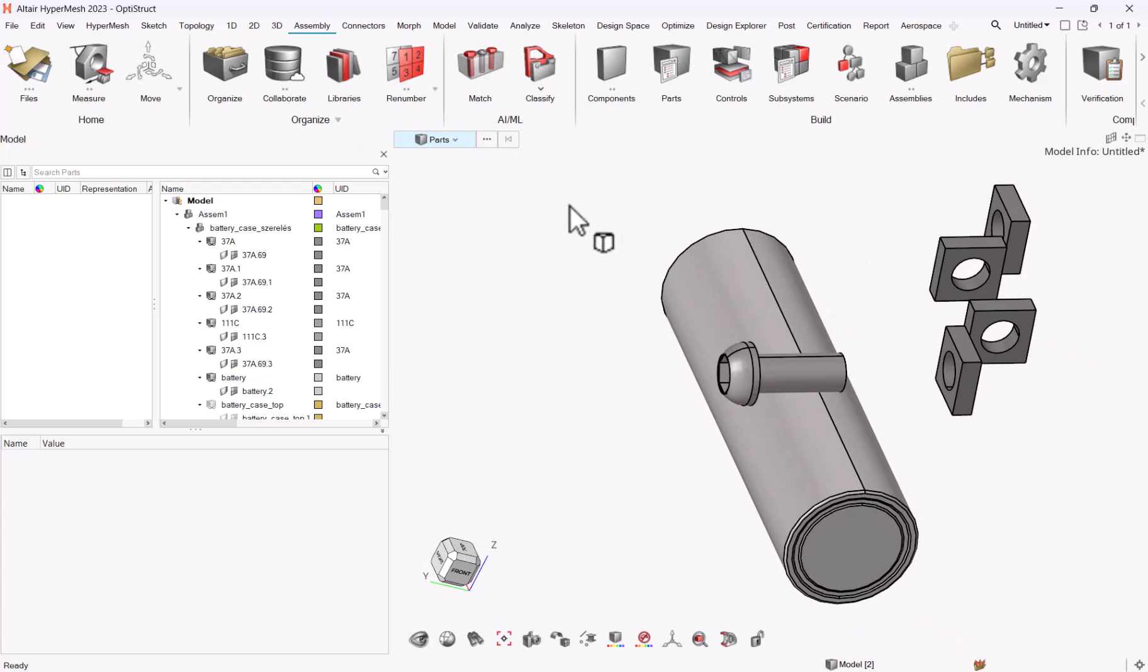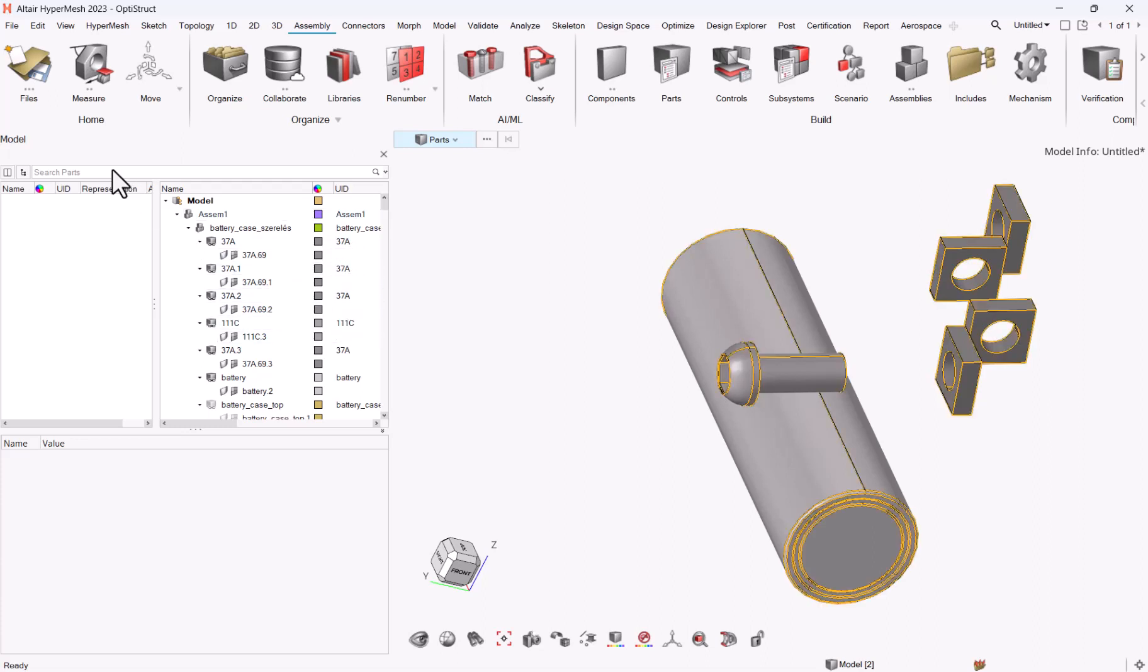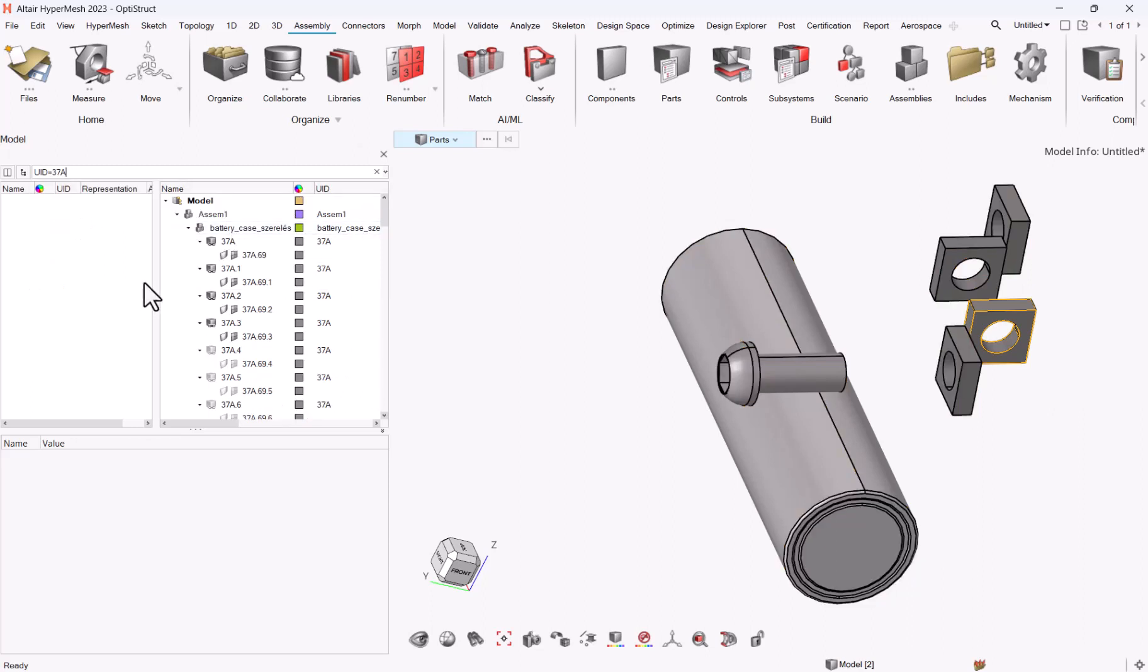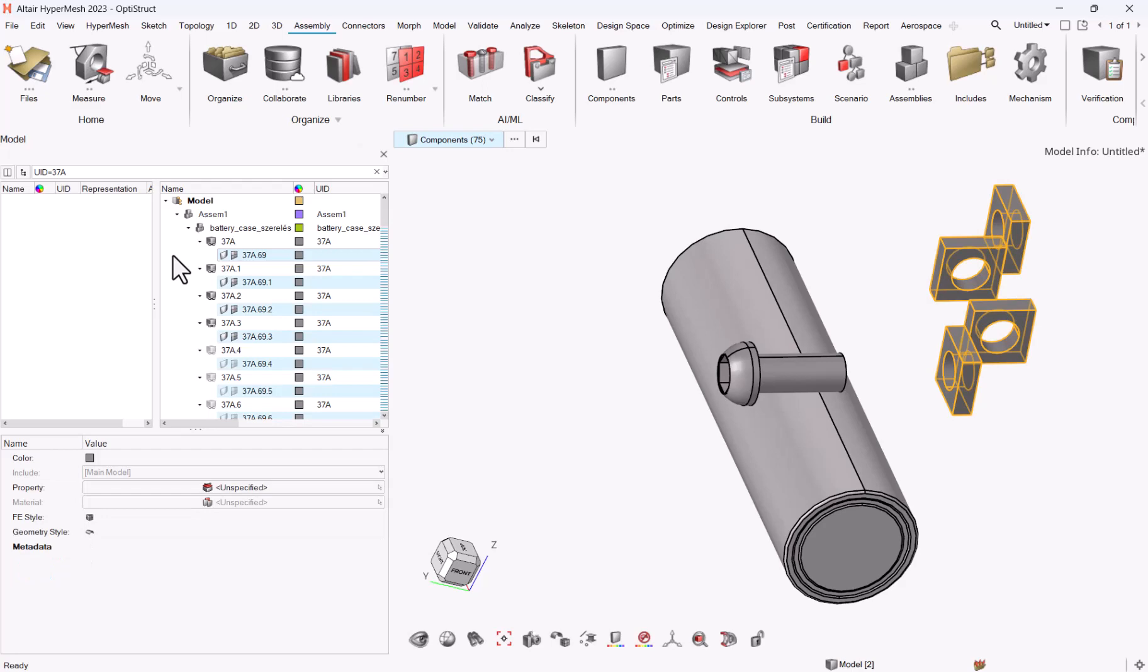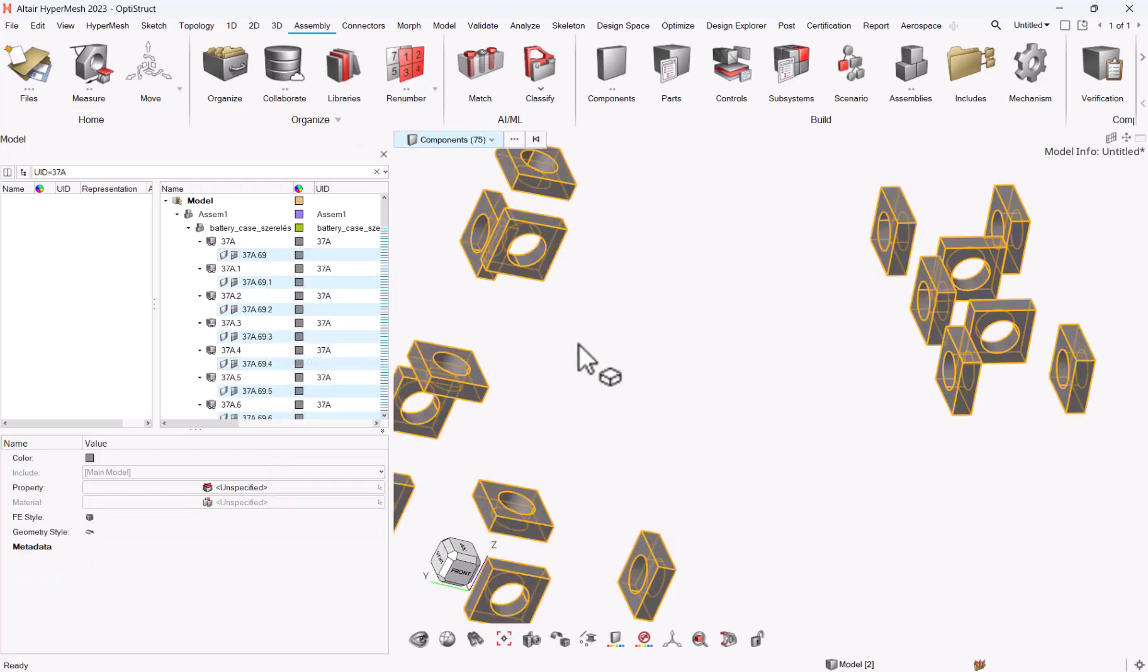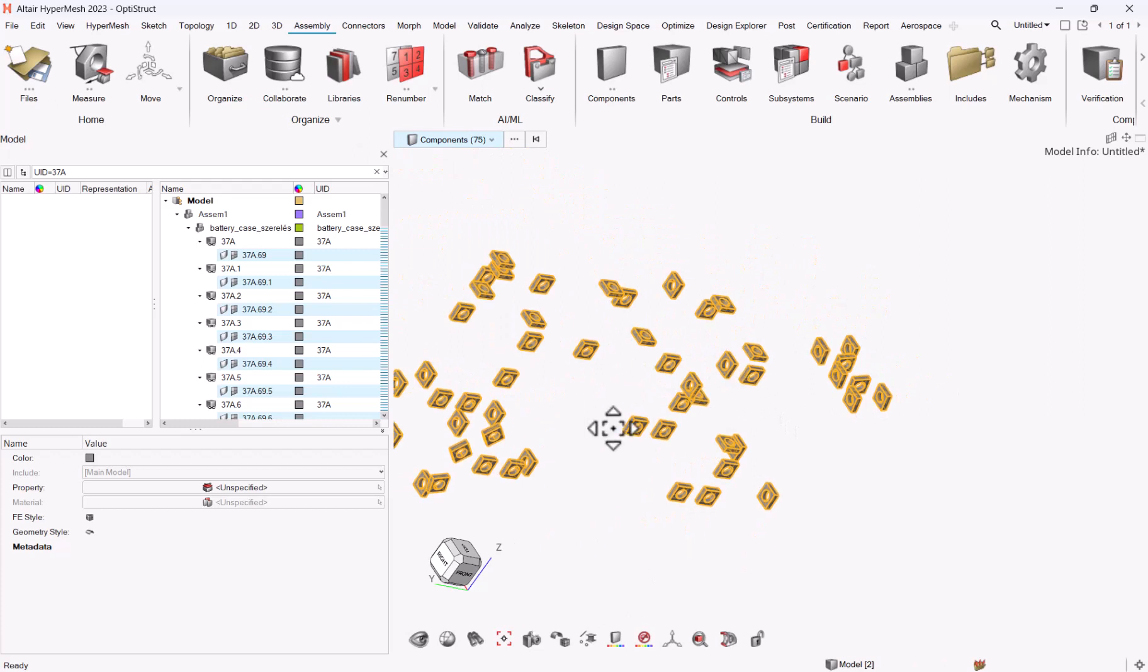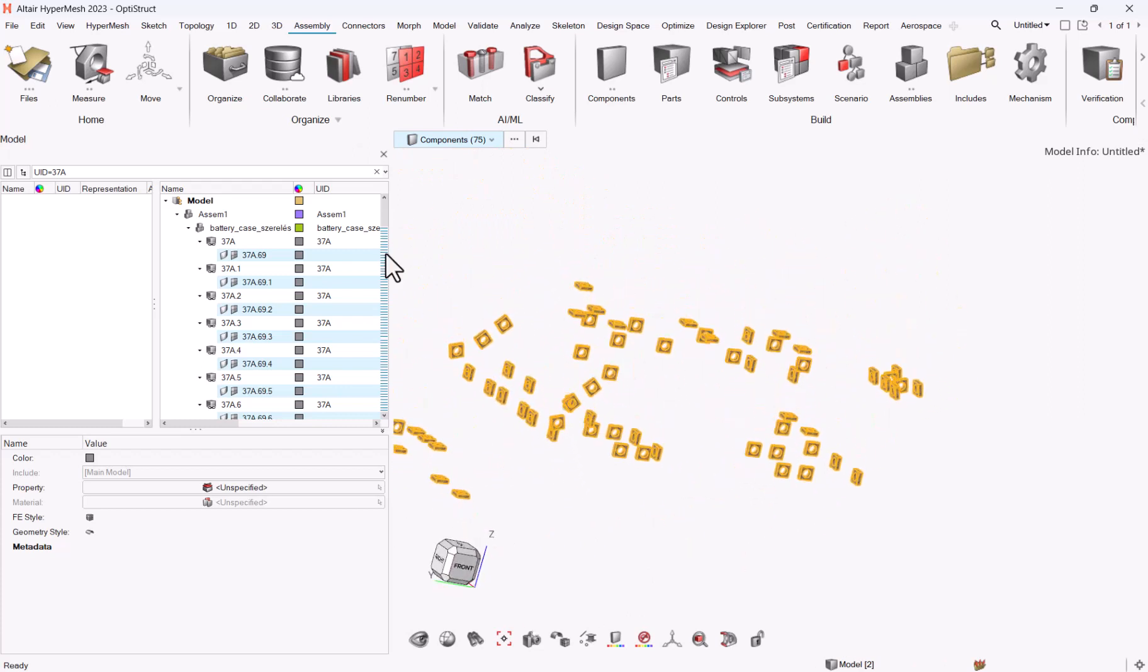For this you need to refer to your unique ID, your UID here. So if you want to see all the 37A parts in your model, you can use the filter UID equals 37A, then left click in the browser anywhere, Control+A, and isolate only. And here you have all your 37A parts.